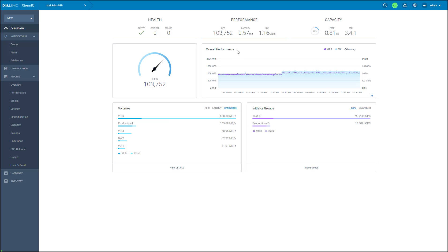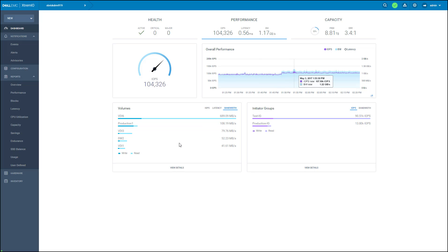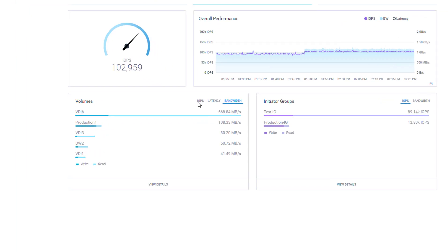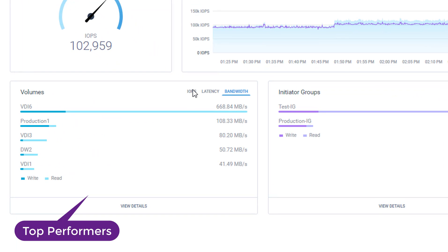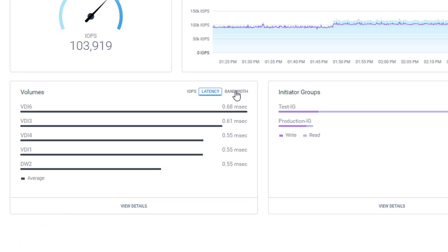Here I can see exactly what's going on. It has three tabs: Health, Performance, and Capacity. The Performance tab shows the current IOPS, latency, and bandwidth, also the overall performance in the past one hour. Here at the bottom, we can see the top performer volumes and initiator groups. These are the busiest volumes in the system in terms of IOPS, latency, and bandwidth.